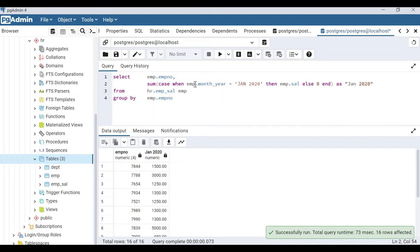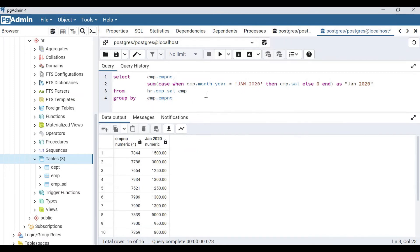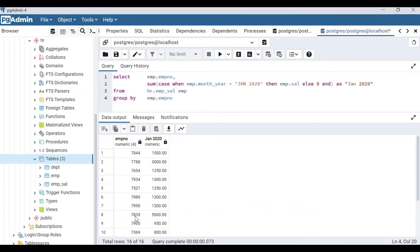I noticed I used the wrong alias for the column, so I need to use 'emp' consistently as the alias throughout. As you can see, I now get the January 2022 value for each employee. We have 16 rows, meaning 16 employees in the employee salary table. Similarly, we can write the same CASE WHEN logic for the other months.